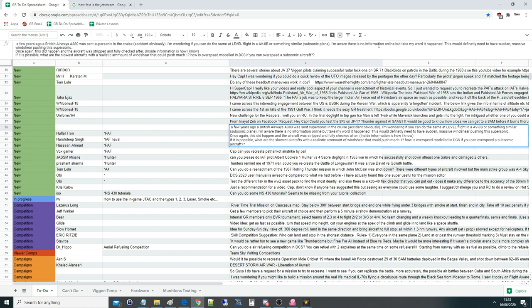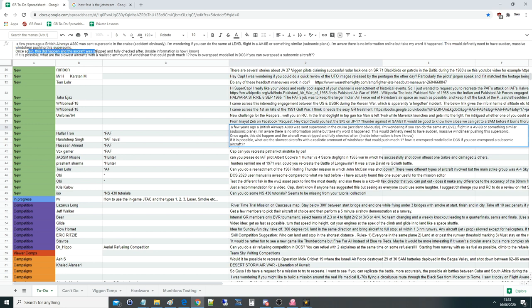There is no information online, but take my word it happened. This is important because we've been arguing about this on the stream. This would definitely need a sudden massive wind shear pushing this subsonic — supersonic, sorry — and we'll come back to that. This did happen and the aircraft was stripped and fully checked after this — inside information obviously.